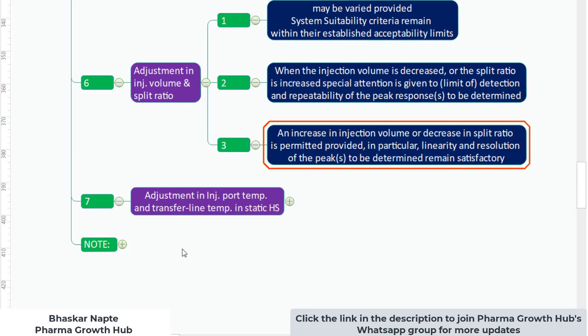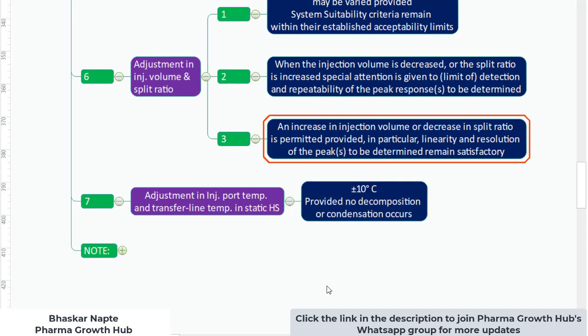The seventh point is adjustment in injection port temperature and transfer line temperature during static headspace. The temperature can be changed by plus or minus 10°C, provided no decomposition or condensation occurs. If you decrease the temperature there is a risk of condensation; if you increase it there is a possibility of decomposition. If neither occurs, you can make the change of plus or minus 10°C to the injection port and transfer line temperature.